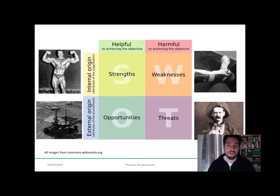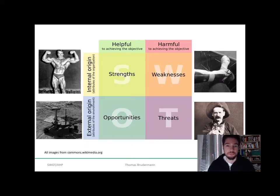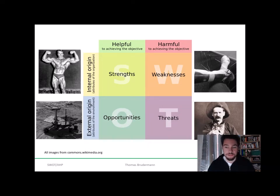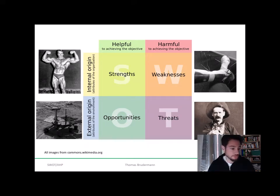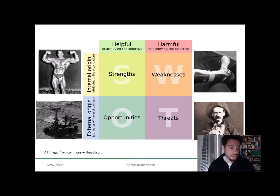We have four categories in such a SWOT analysis. We have external factors and we have internal factors, and factors can be helpful or harmful to achieving a certain objective. Factors that are of internal origin and helpful are called strengths. Factors that are of internal origin and not helpful or harmful to achieve an objective are weaknesses. Positive external factors — helpful factors — are so-called opportunities, and external factors that are rather harmful to your objective are threats.